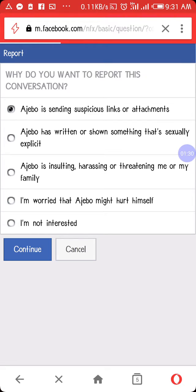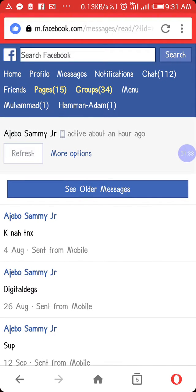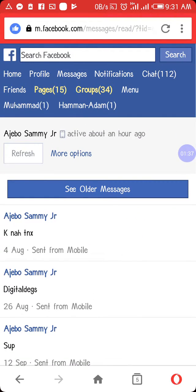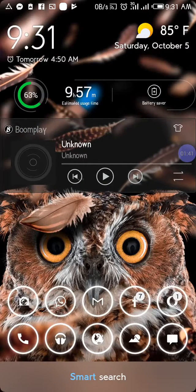What this reporting does is it kind of calls the attention of Facebook to supervise the messages between you guys, so they can take appropriate action on the person.